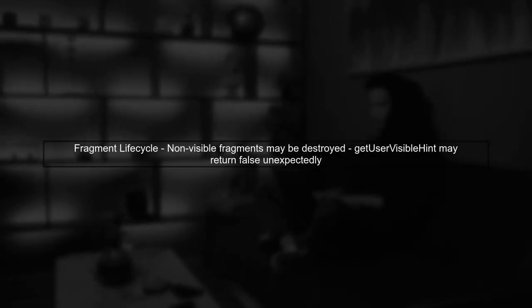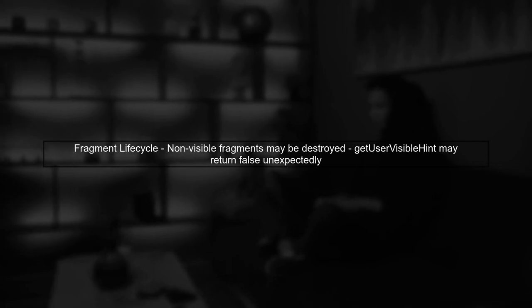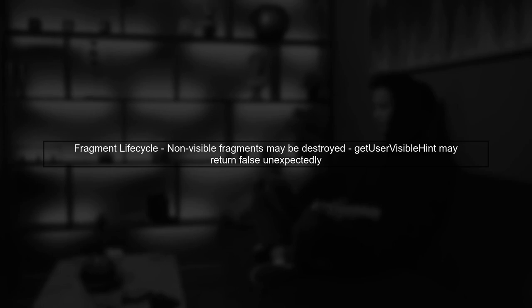When using FragmentStatePagerAdapter, fragments that are not currently visible may be destroyed to save memory. This can lead to unexpected behavior with getUserVisibleHint.